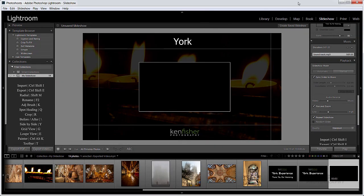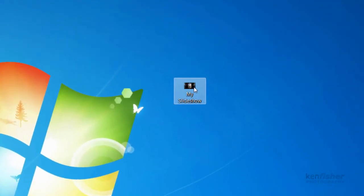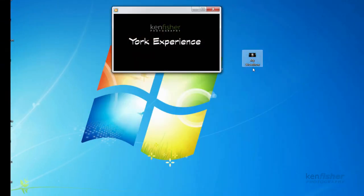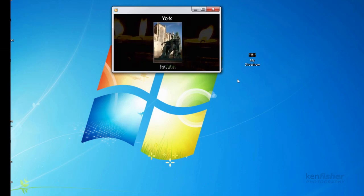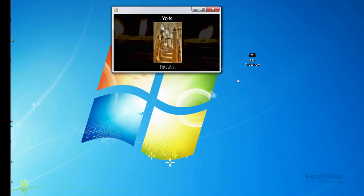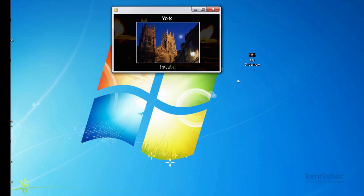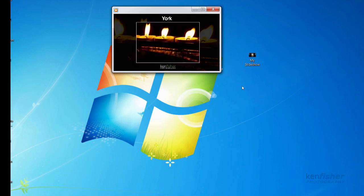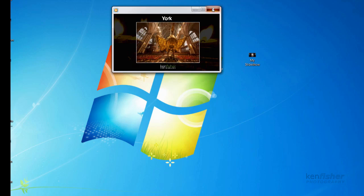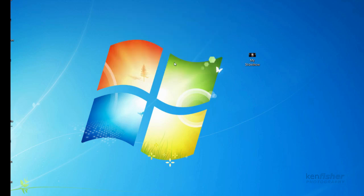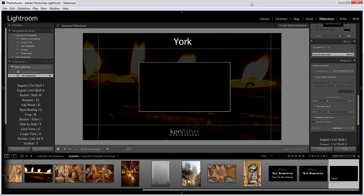Now if I just minimise Lightroom just for a second, we'll see that here on my desktop I've now got a video file called my slideshow. And if I double click on that it'll actually play it for me. I'll just bring Lightroom back. And there we have it. How to make a slideshow and export it, start to finish. I hope you enjoyed that.